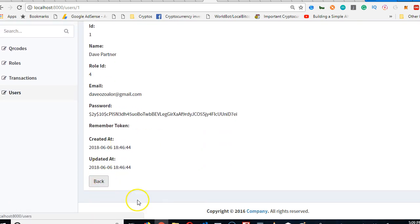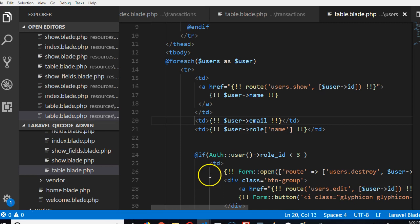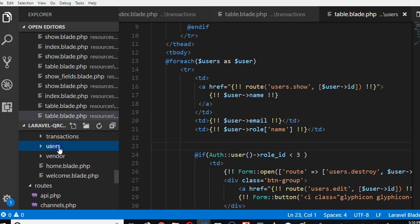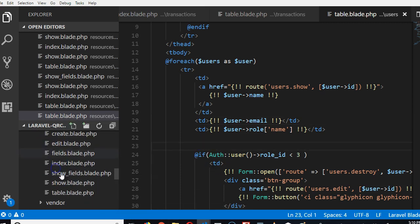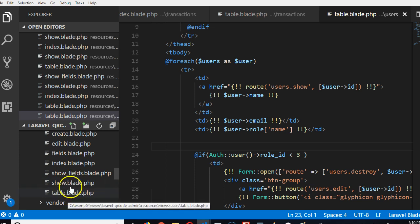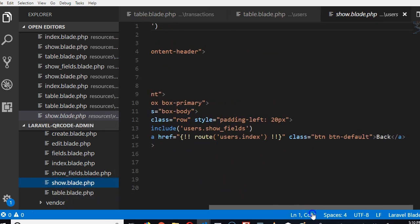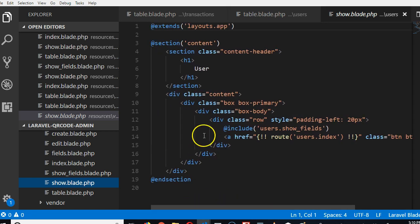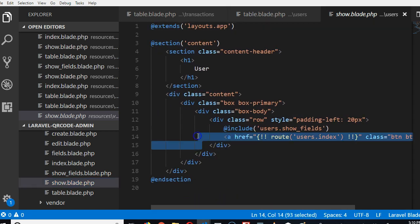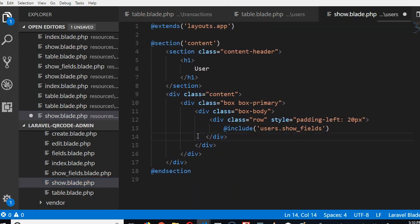So first of all, we're going to remove the back button. We need to clean things up. So go to resources under users. We're going to show and we're looking at this back button. We're going to delete it. It's gone. Thank you very much. We don't need it.